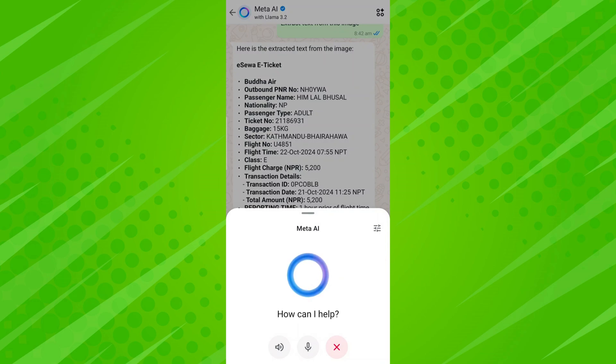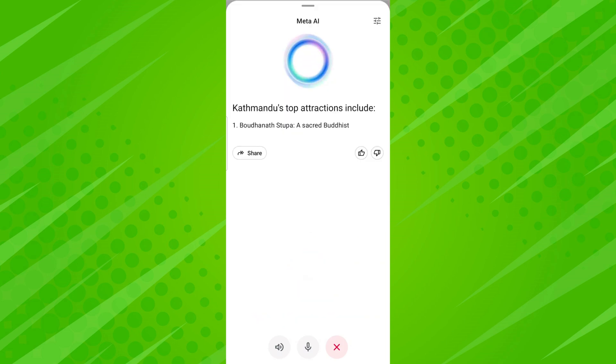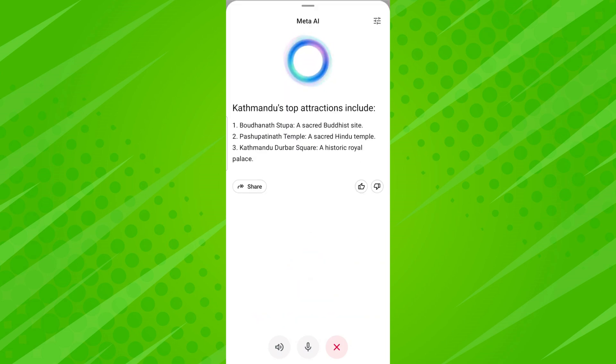Do you want a voice chat with Meta AI on WhatsApp? You can ask any question by speaking and get answers in WhatsApp with just a few simple steps.